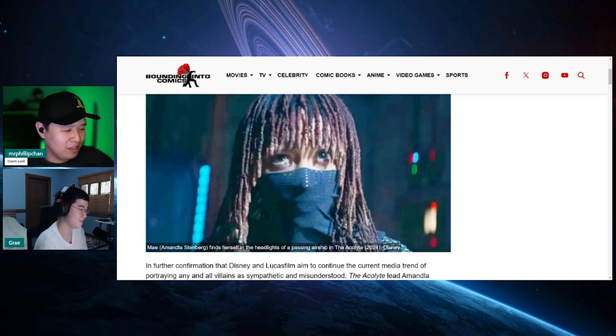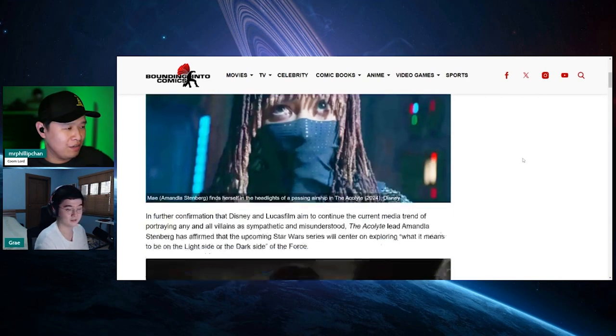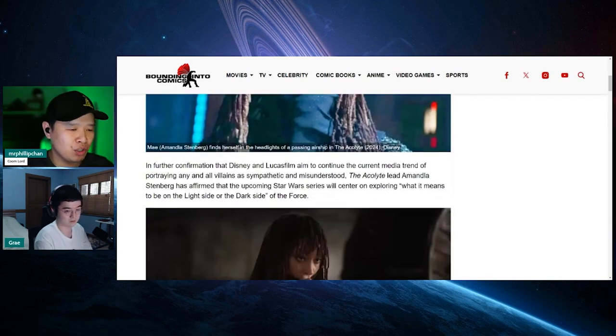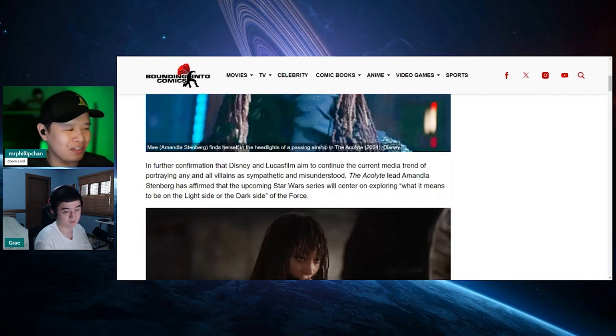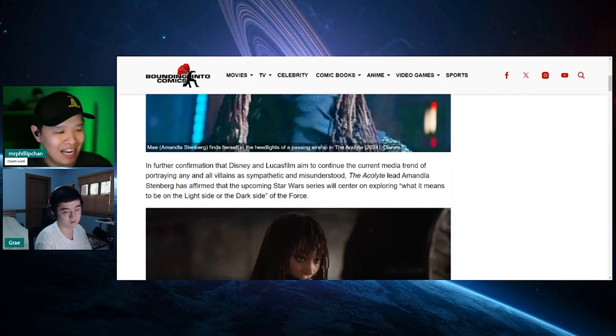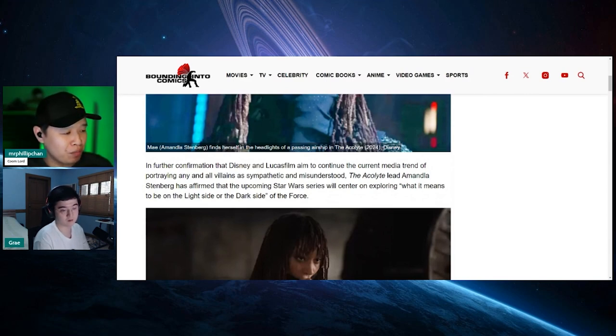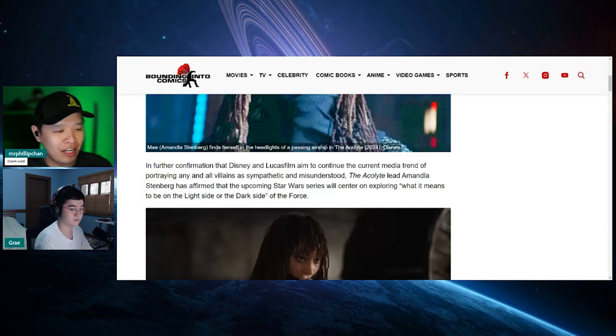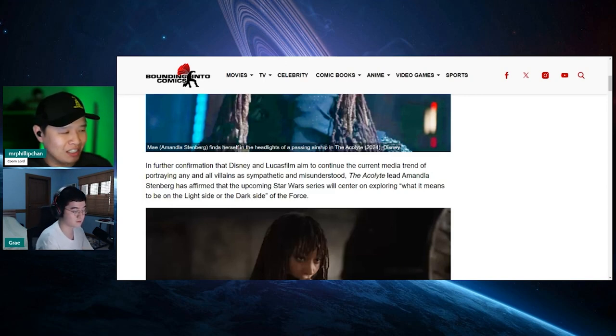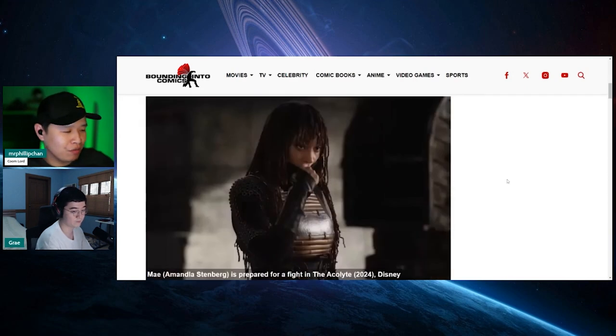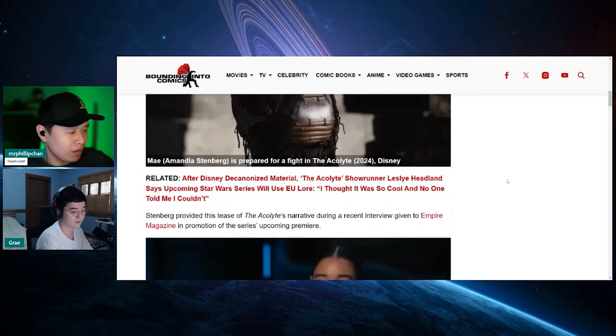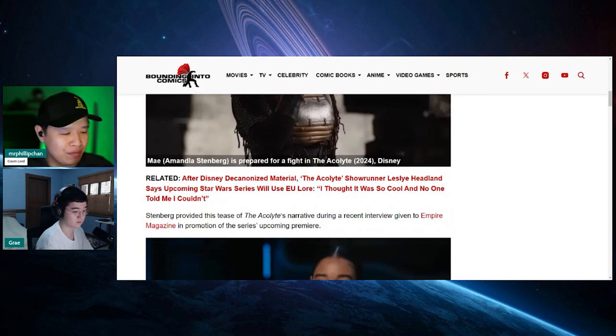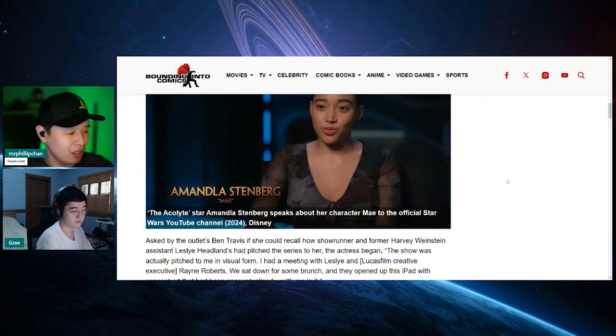And we'll be here to talk about it next week. Let's see. And further confirmation that Disney and Lucasfilm aim to continue the current media trend of portraying any and all villains as sympathetic and misunderstood. The Acolyte lead Amandla Stenberg has affirmed that the upcoming Star Wars series will center on exploring what it means to be on the light side or the dark side of the Force.